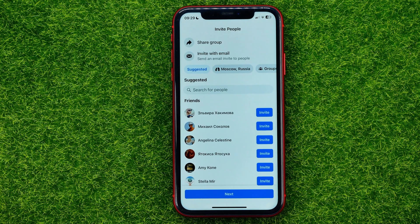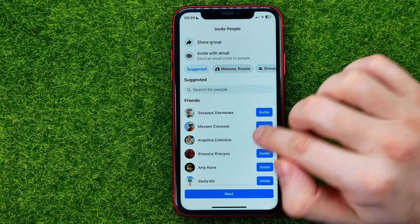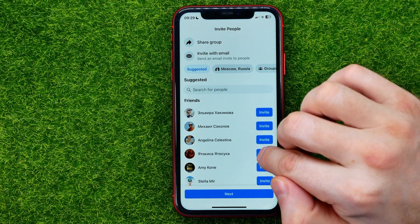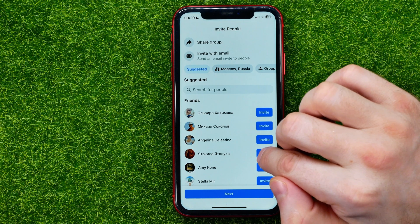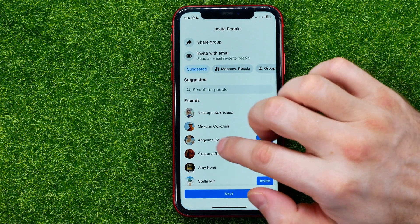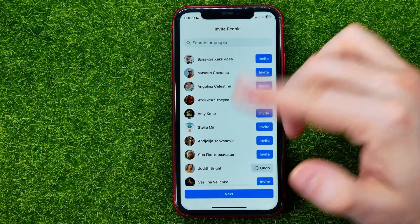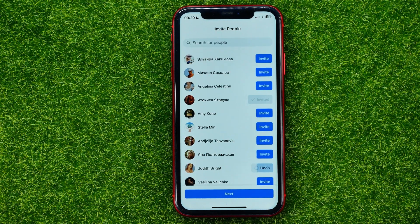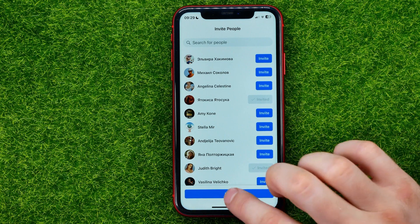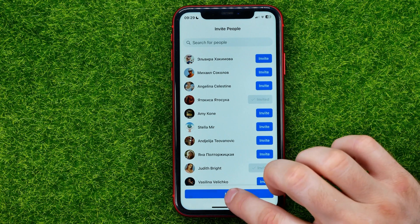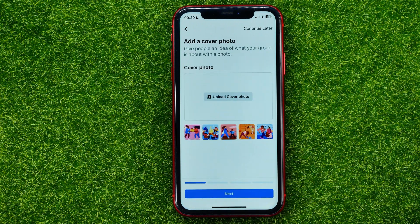On the next step you will be able to invite your friends to the group, just by hitting the Invite button next to their usernames — just like that. Then hit Next to move on to the next step.